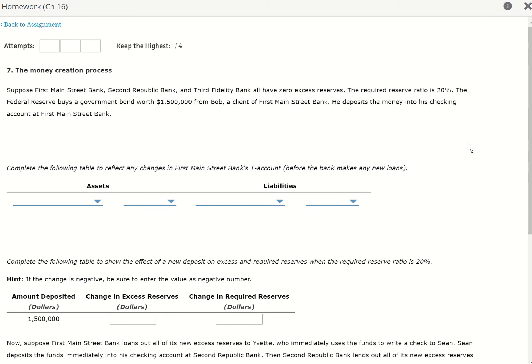Hi guys, this is number 7 in your chapter 16 homework — the money creation process. Suppose First Main Street Bank, Second Republic Bank, and Third Fidelity Bank all have zero excess reserve. The required reserve ratio is 20%. The Federal Reserve buys government bonds worth $1.5 million from Bob, a client from First Main Street Bank. He deposits the money into his checking account at First Main Street Bank. Complete the funding table to reflect the changes in First Main Street Bank's T-account before the banks make any new loans.